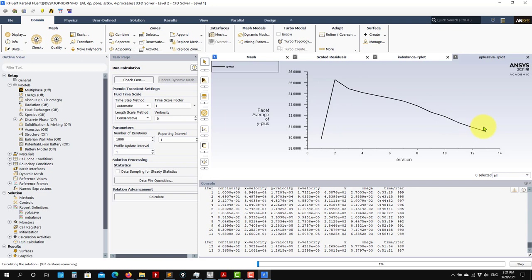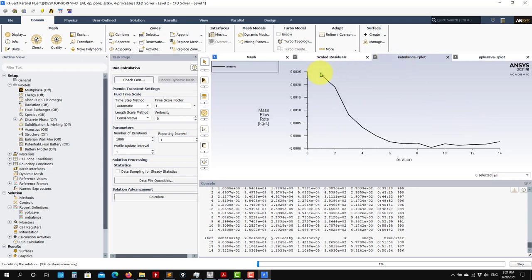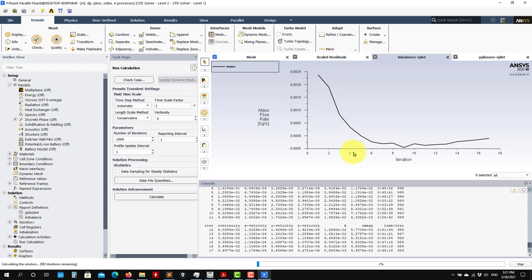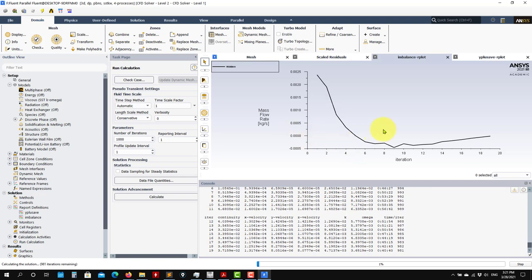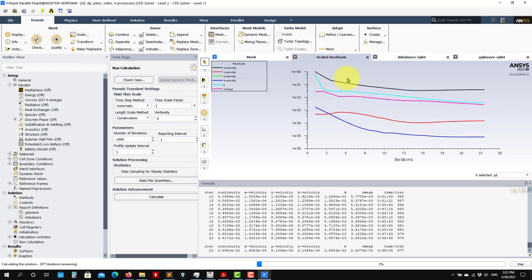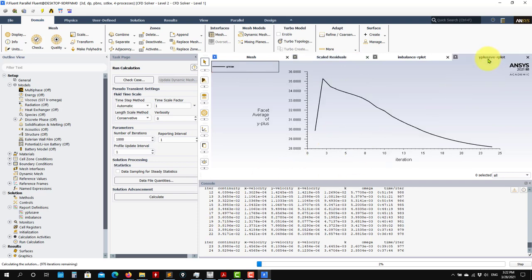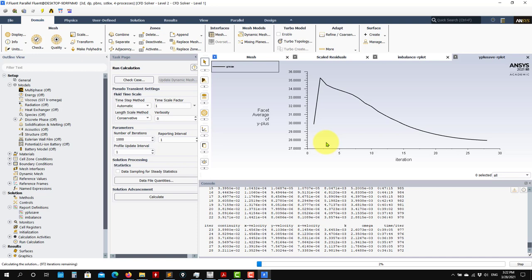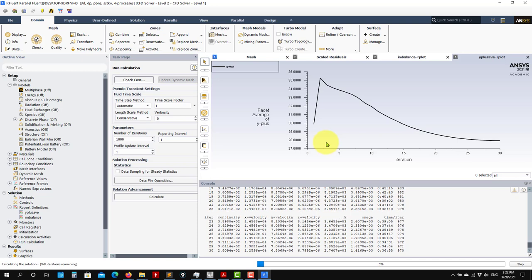For this y-plus value, we're using wall modeling with wall functions. The imbalance monitor shows the mass flow at inlet minus the outlet - since the method is conservative, this should be close to zero. What goes in should equal what goes out. Watch the residuals and all monitoring quantities. Everything seems smooth, and this might take 10-20 minutes to run.